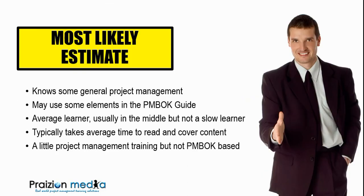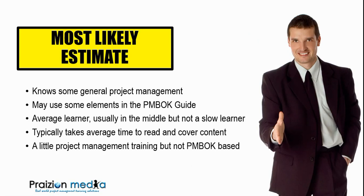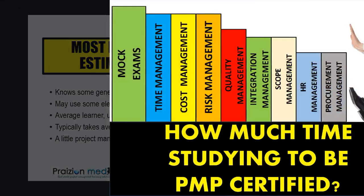And then I have the most likely estimate type student. They may use some elements of the PMBOK guide, but nothing that fancy. They're usually average learners, usually in the middle, but they're not slow. And typically it takes them an average amount of time to read and cover content. They've got a little bit of project management training, but nothing PMBOK guide or PMI based. And those are my personas that I'm thinking about in this presentation.